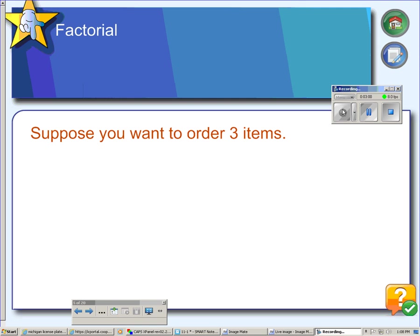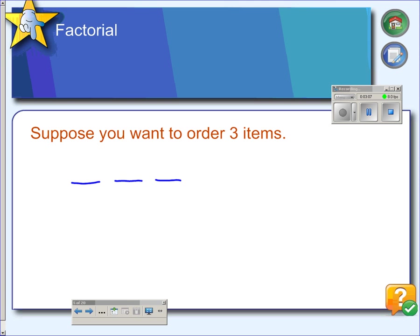Another example of permutations is arranging three items in some particular order. So if we have three books and we want to put them in order, we would have to choose a book to go first. Since there are three books to choose from, we have three choices for the first position. Once that decision has been made, we only have two choices left for the second position, and then the third position has one option. So if we multiply three times two times one, we get six — there are six ways to put three items in order.